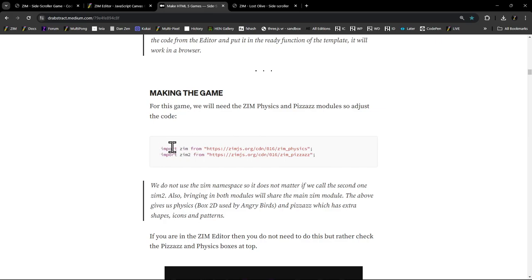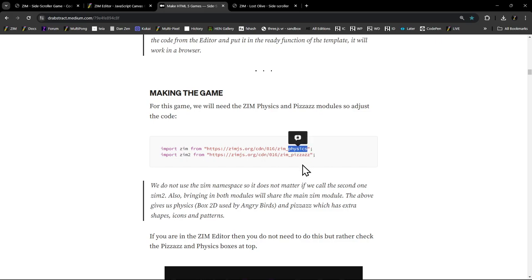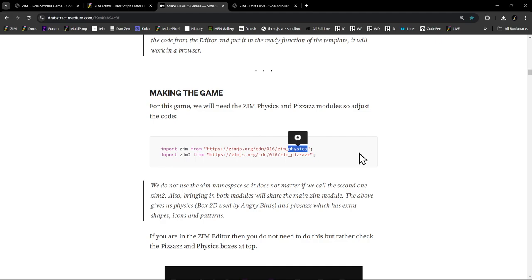Now we're at the making of the game. We've got two things we're doing differently. Rather than just importing Zim, we're also going to bring in physics and Pizzazz. Pizzazz gives us the stripe background. Physics is a big deal - it brings in Box2D physics and our Zim physics helper module, which makes Box2D easy and integrated right in Zim. Box2D is generally not easy - it takes around 20 lines to make a box. But in Zim, we basically make a new rectangle and add physics.